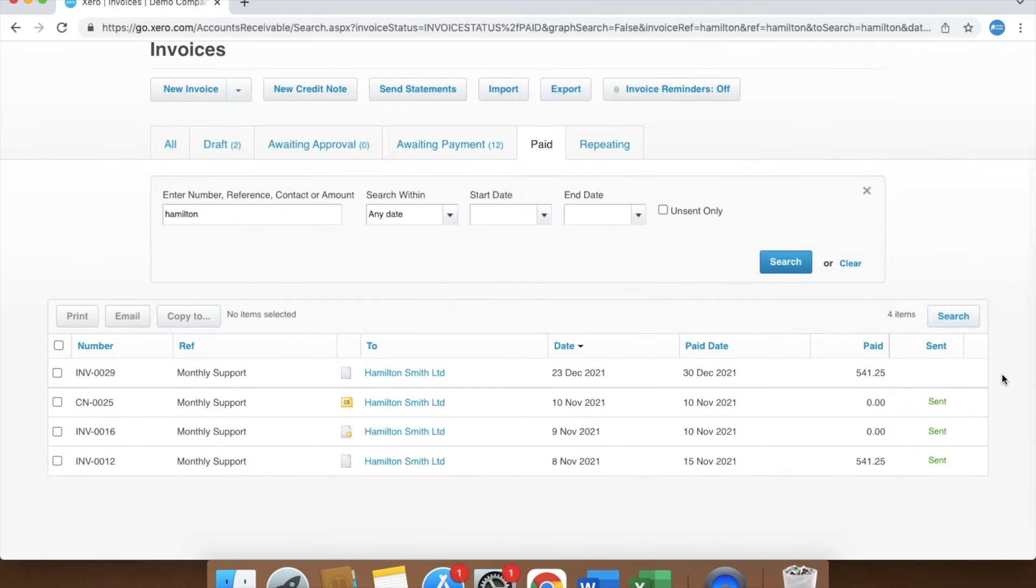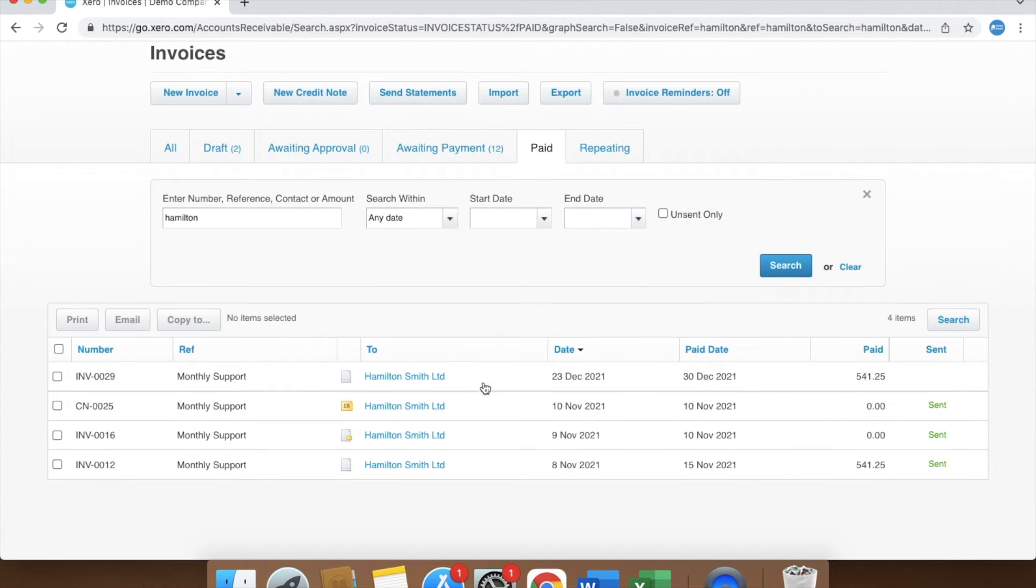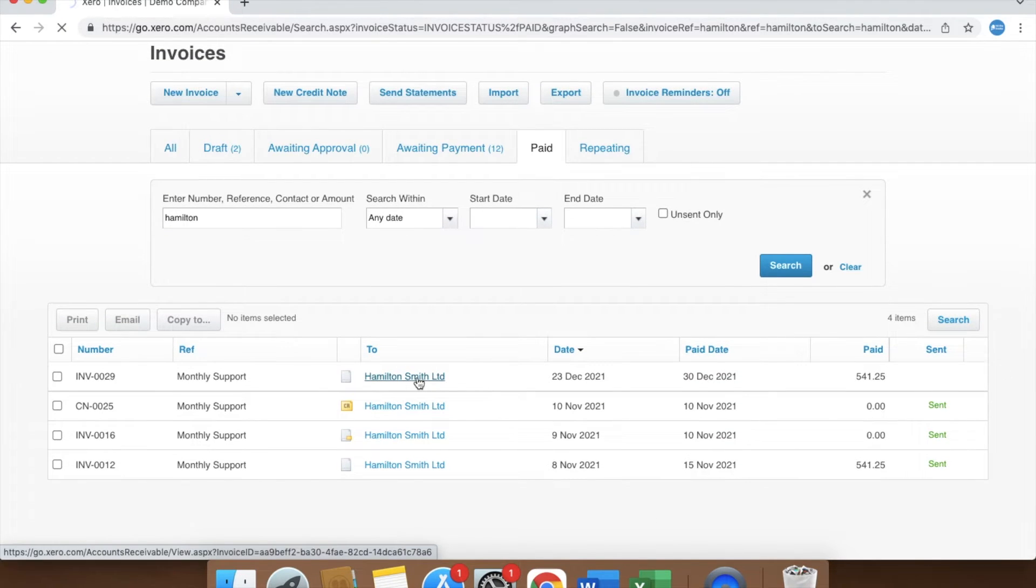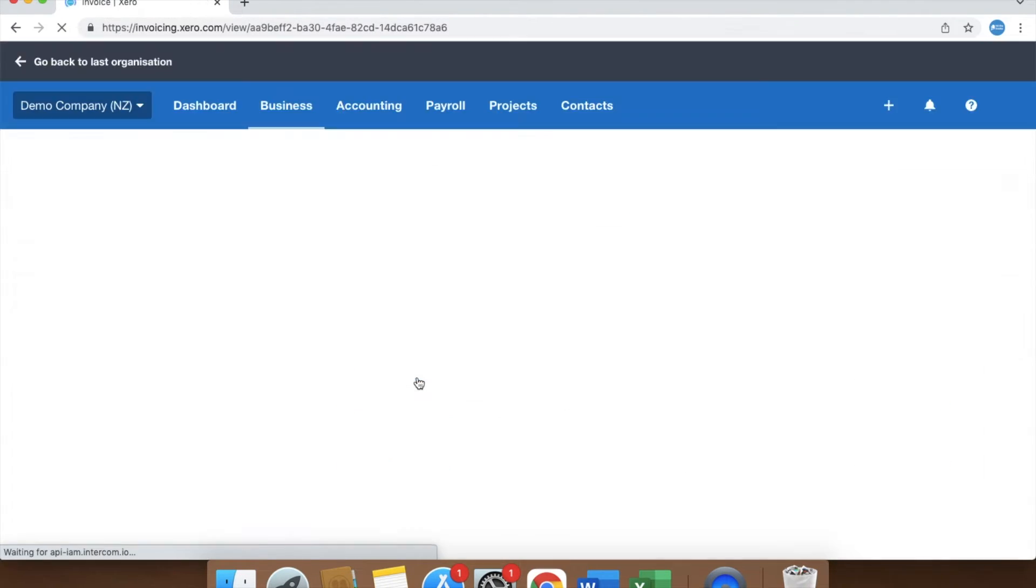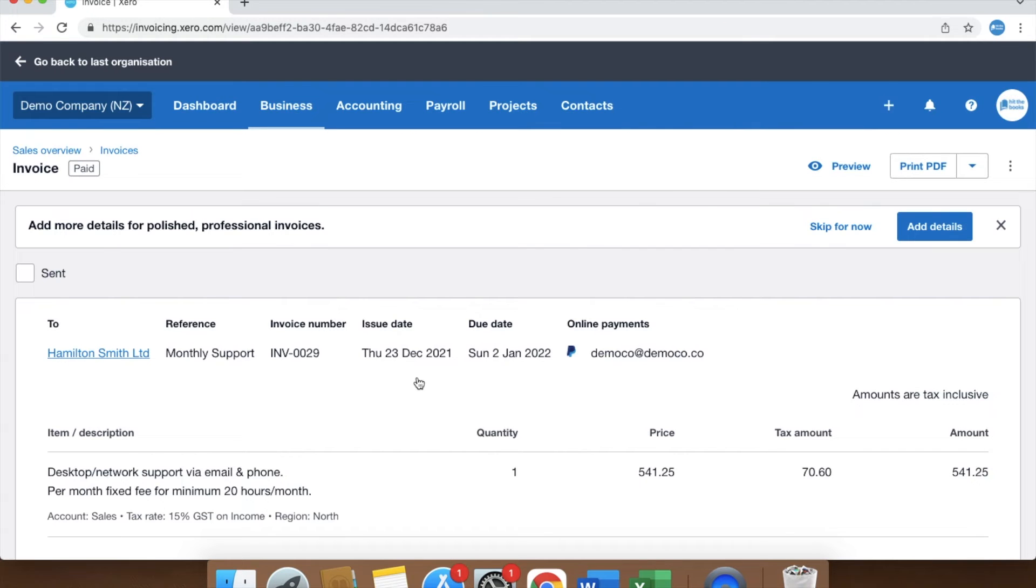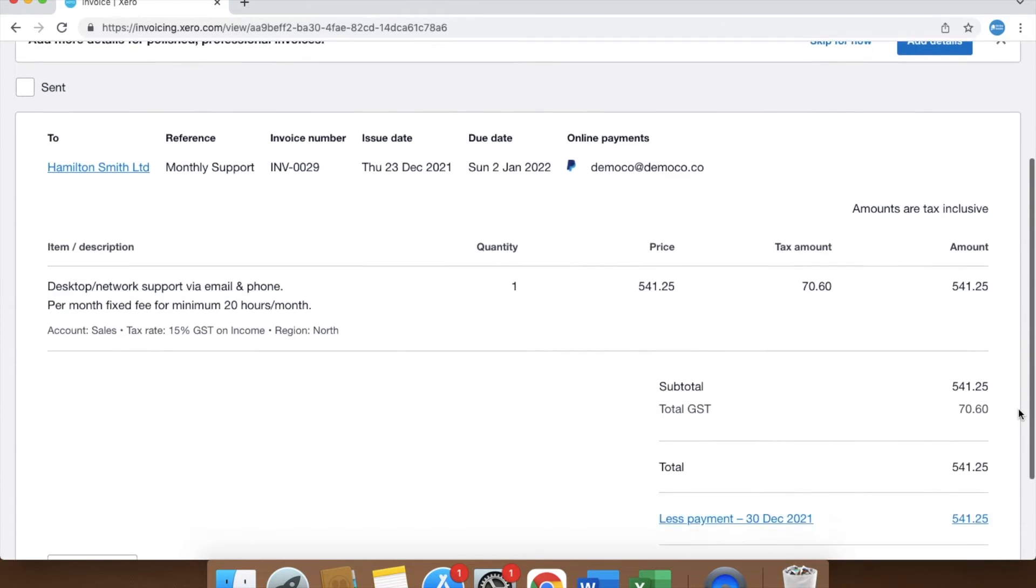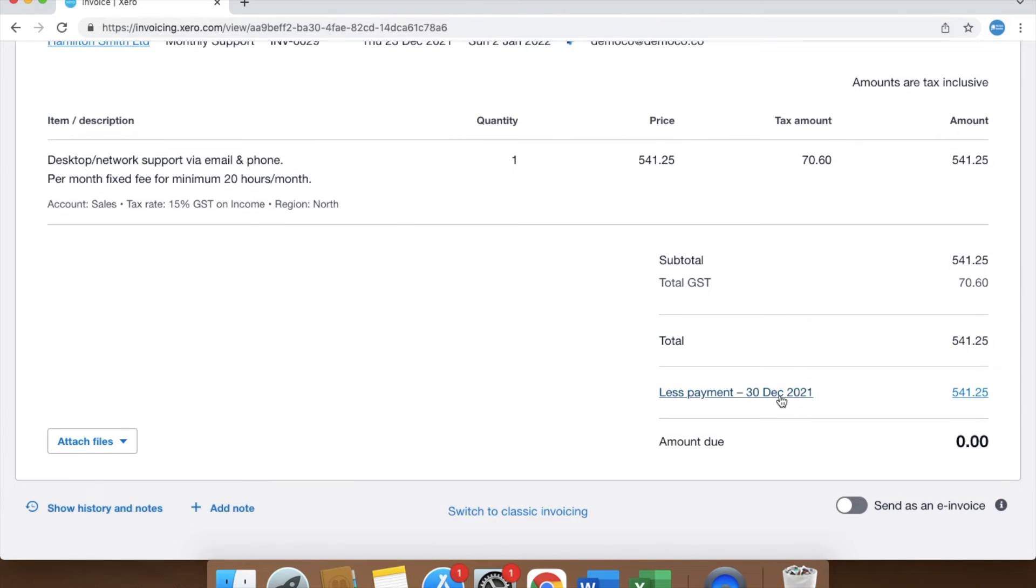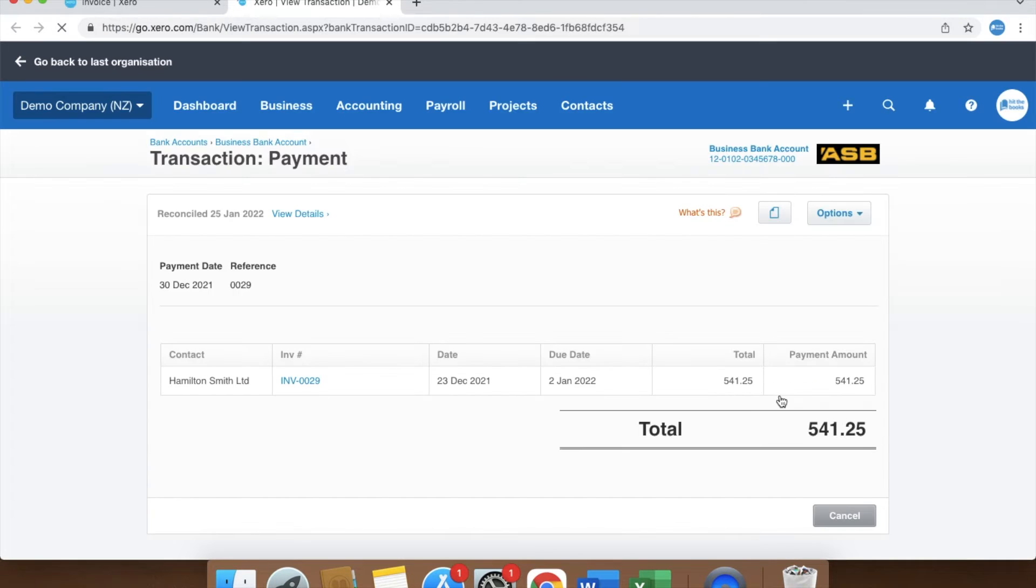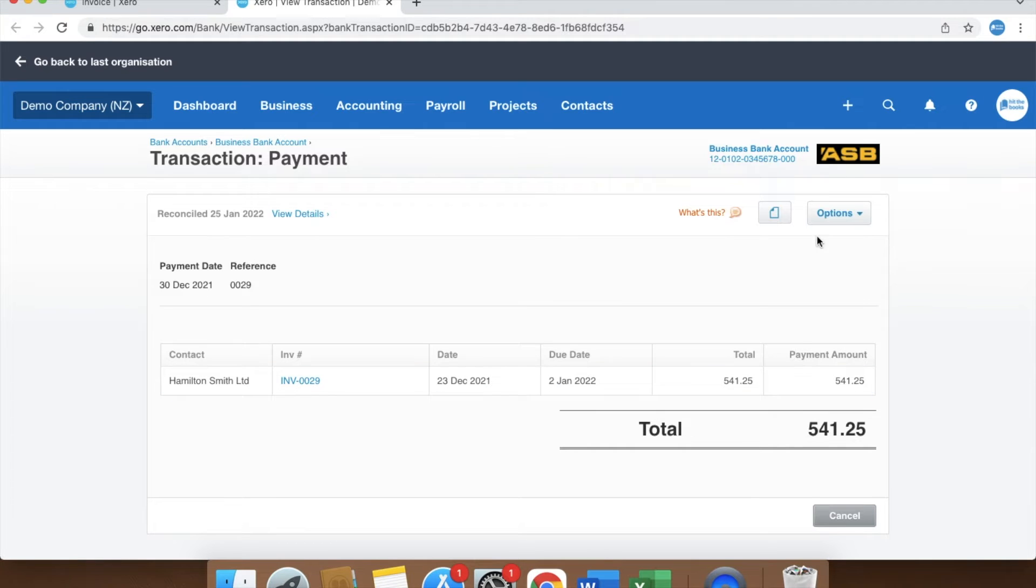You then click into the invoice, click the payment link at the bottom, and then select options. You can see that there's two choices.